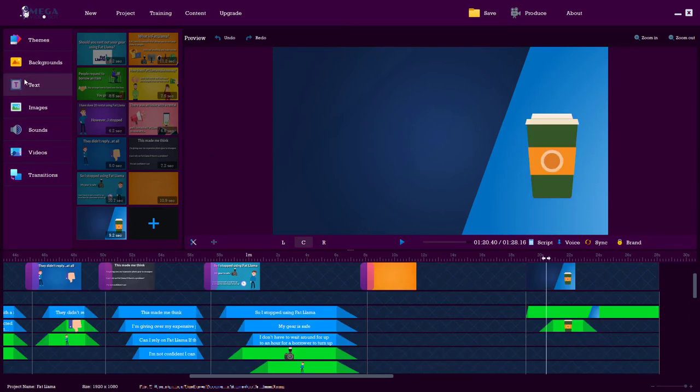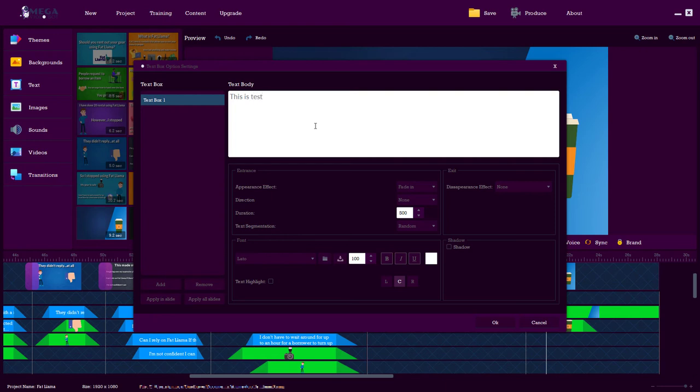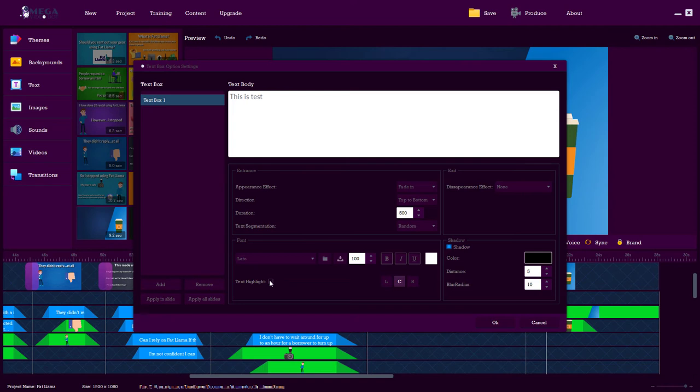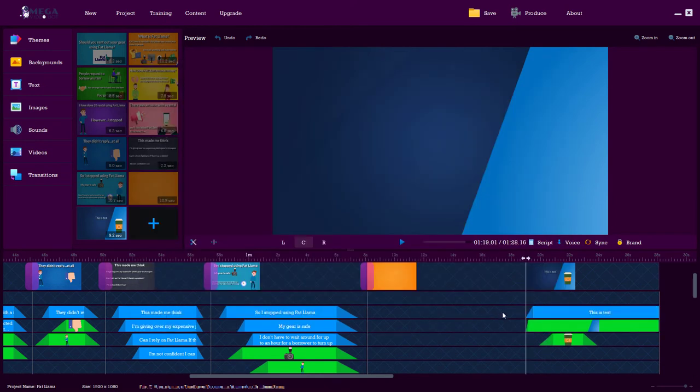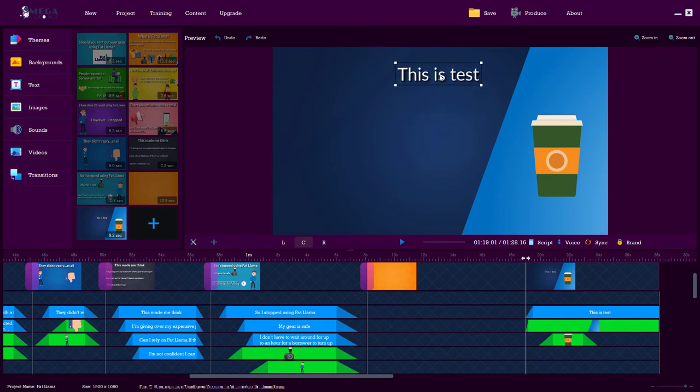We can also add in text. So I'm just going to type in 'this is test.' And again, we have the same effects of going in and out. I'm going to do top to bottom 500. I'm going to put a shadow on it and I can also put a text highlight. What a text highlight does is it just puts it in a block. So I'll show you that. So here's our text. This is test. I can put it up here. I can have it come in, etc.